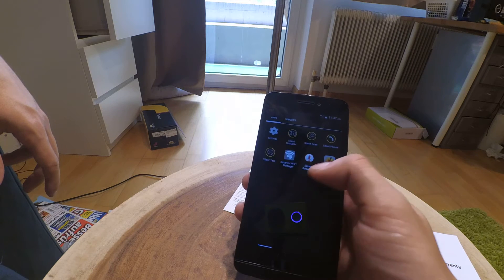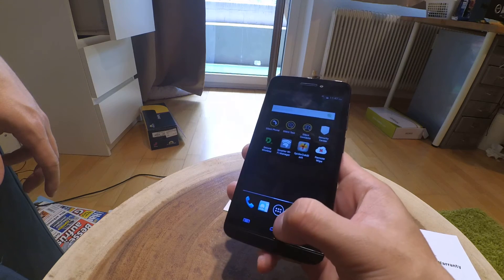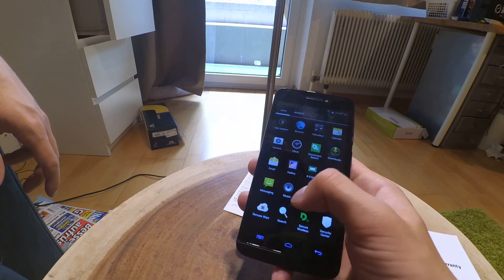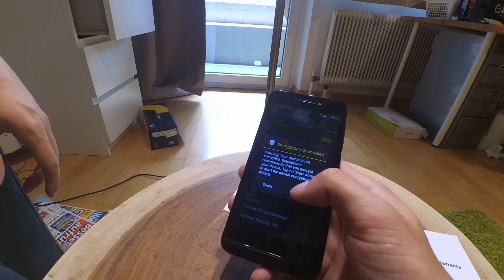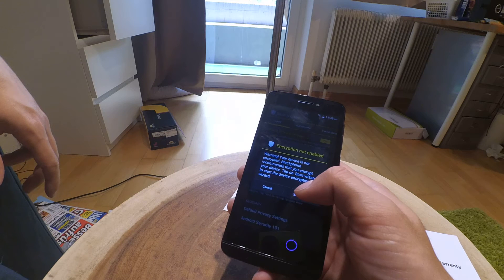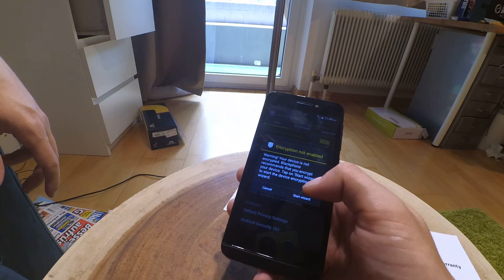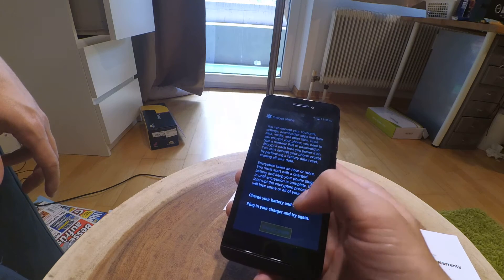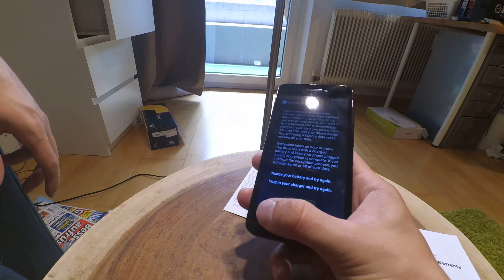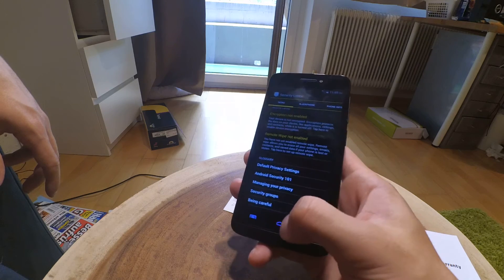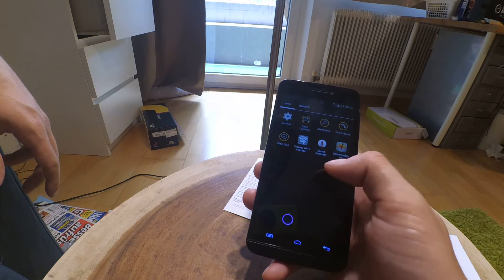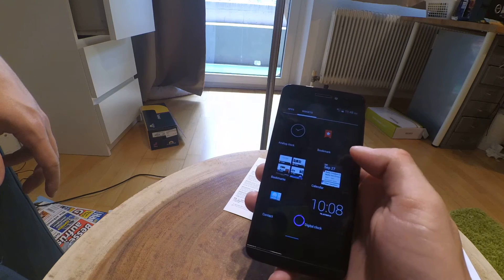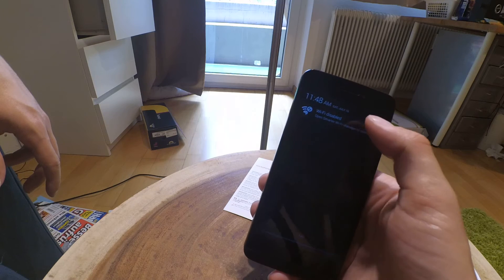Some special apps provided by the company Blackphone, for example the remote wipe, secure wireless, security center. Let's see what this is. Your device is not encrypted. The platform recommends that you encrypt your device. Tap on start wizard to start the device encryption. Let's do this quickly, or not so quickly because it wants me to recharge the battery. I will do this in another video.